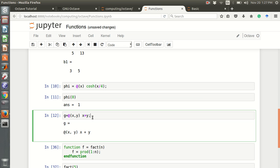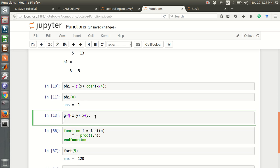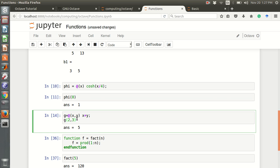For example, I can write g is 2, 3. It's just the sum of this 2 and 3 is 5. That's it.